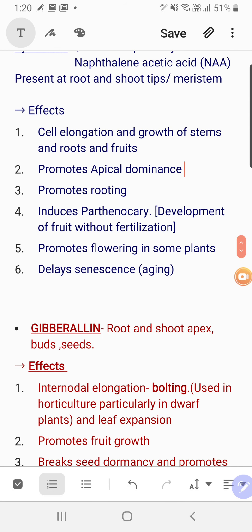The third effect of auxin is that it promotes rooting. You may have observed gardeners placing a powder at one end of a rose cutting before planting it in soil. That powder is synthetic auxin. Applying auxin to the tip promotes rooting in the cutting, and once roots appear, the cutting becomes a plant.